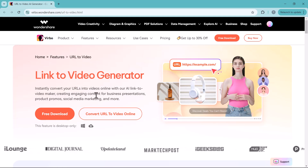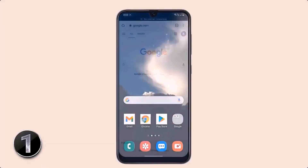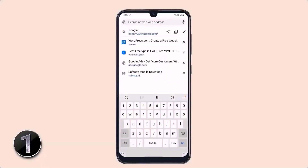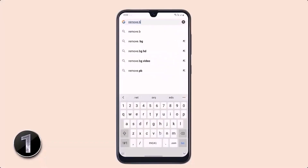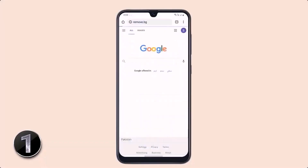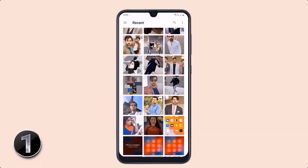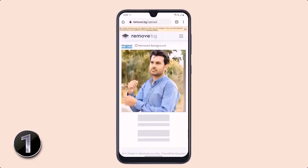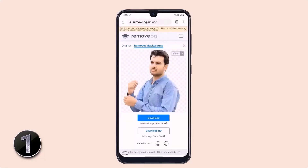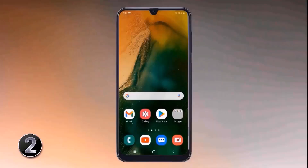Now let's jump into our video. If you want to remove the background of any photo without installing any application, all you have to do is open your browser and enter remove.bg. After this, upload your image and it will automatically remove the background within seconds. You can also download it to your phone gallery.